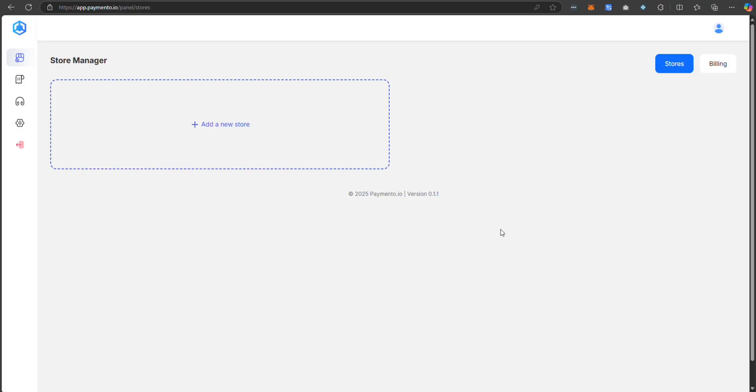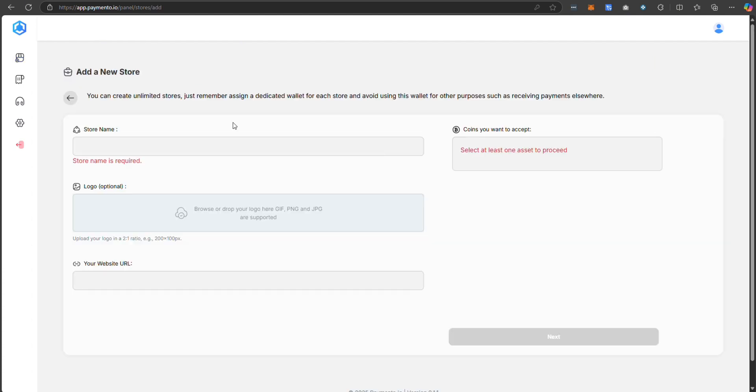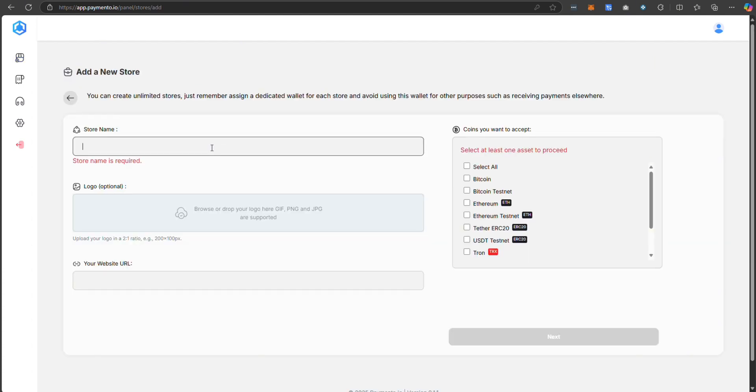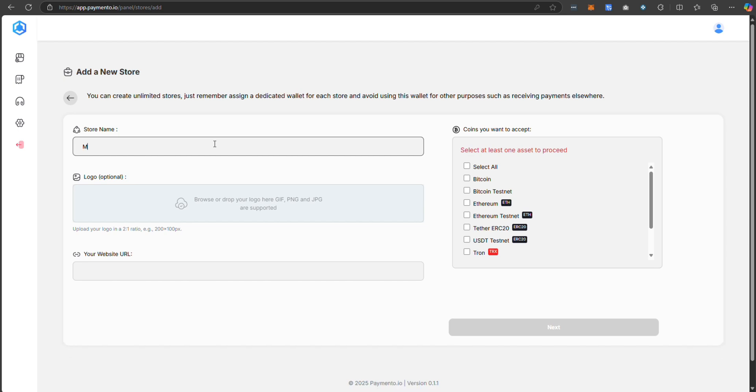First, log into your Paymento account. After logging in, create your first store by choosing a name, uploading a logo and entering your domain name.